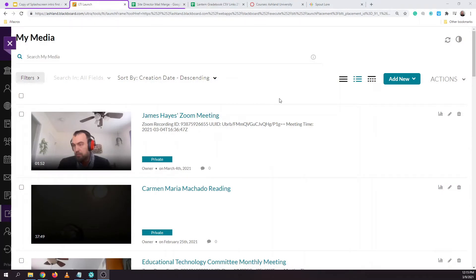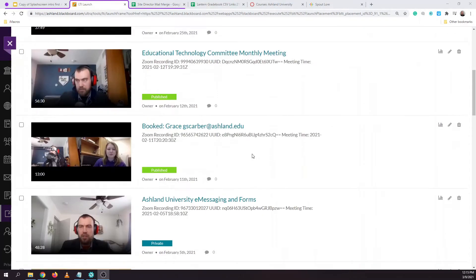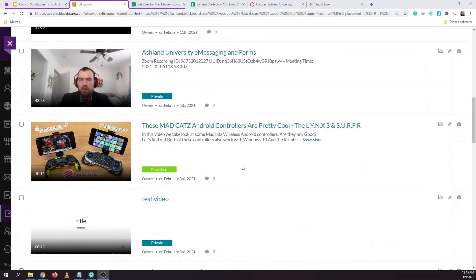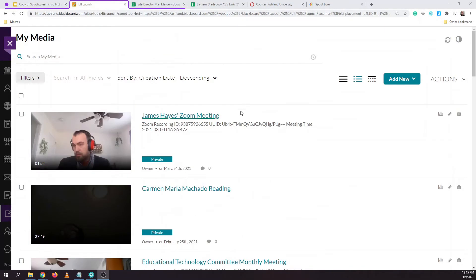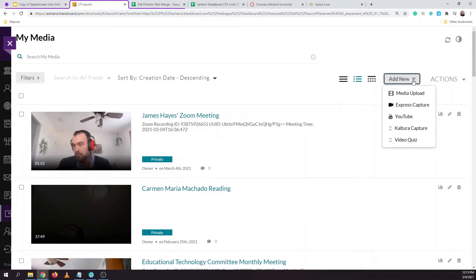The My Media section shows a list of all of the media that we've recorded and uploaded to our Kaltura tool. To add a recording, we click Add New and then Kaltura Capture.